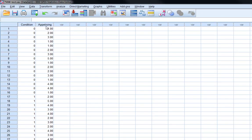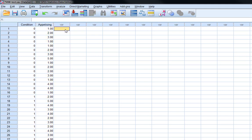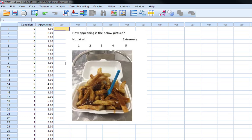Our dependent variable is appetizing. And this is simply a measure in which we show individuals a picture of chips and gravy, and we ask them how appetizing do they find the picture. And they complete that on an ordinal Likert scale which is scored from one, not at all, to five, extremely.